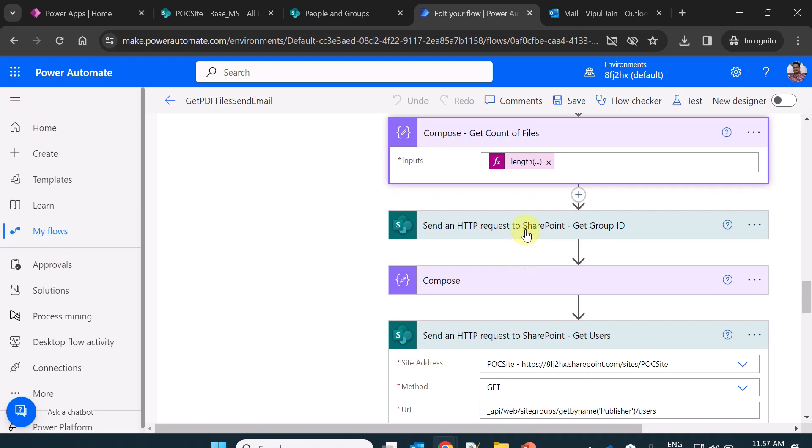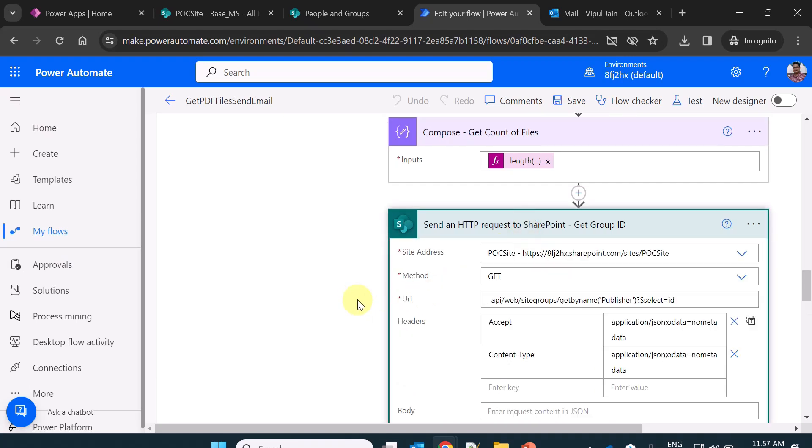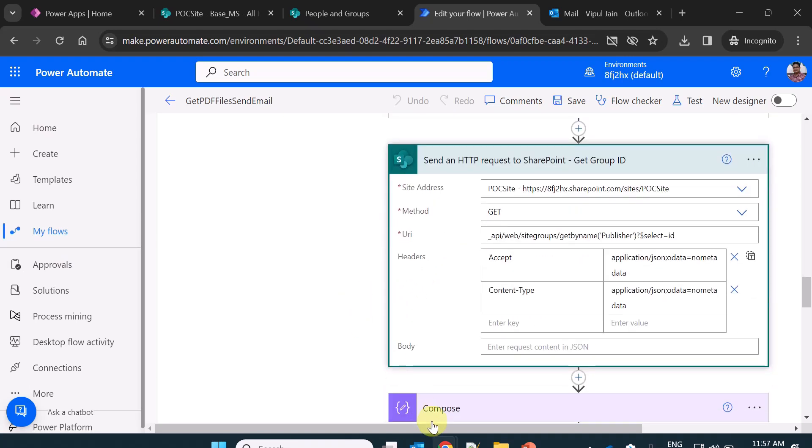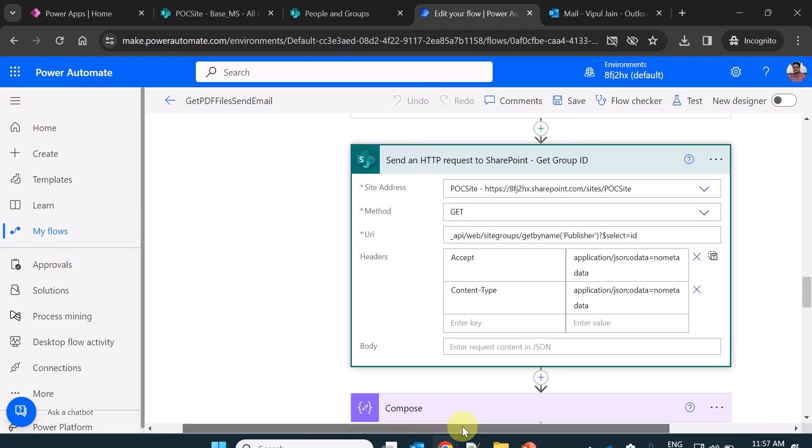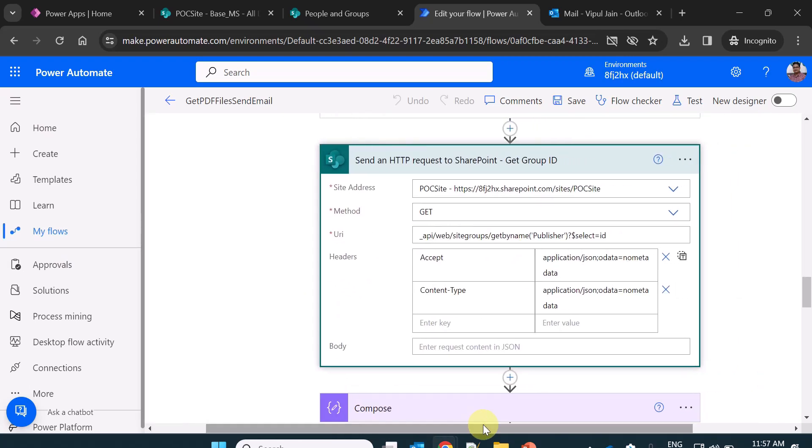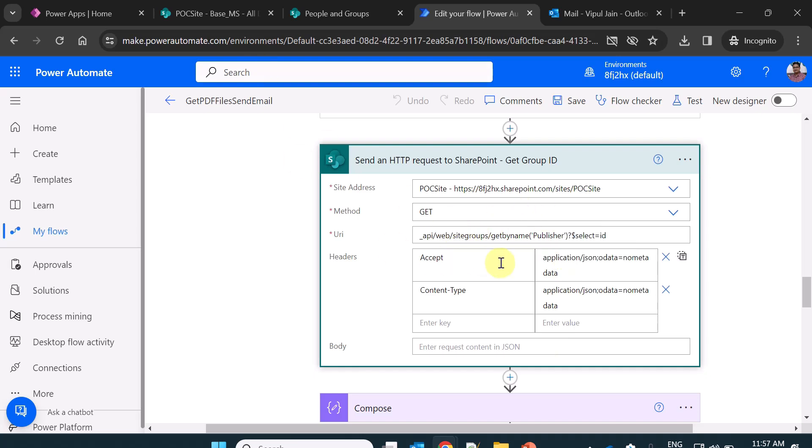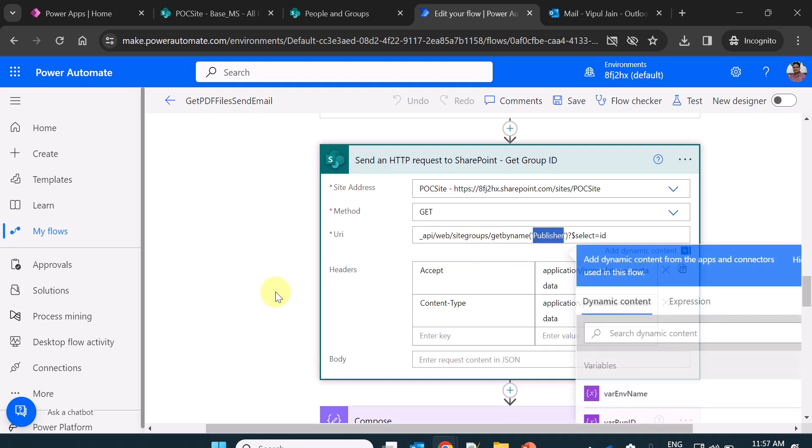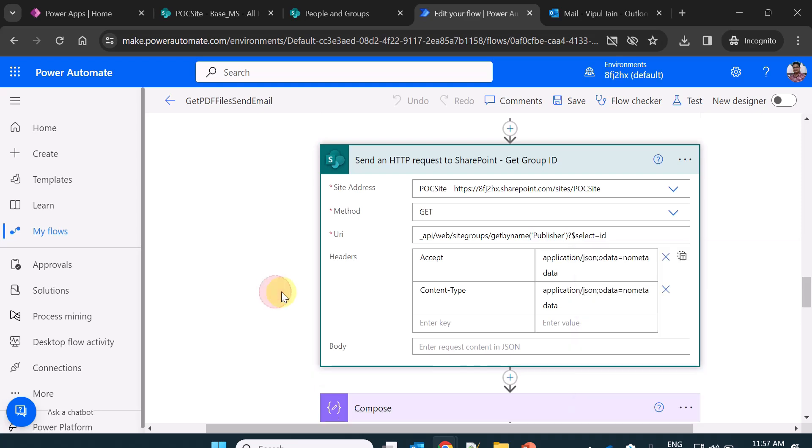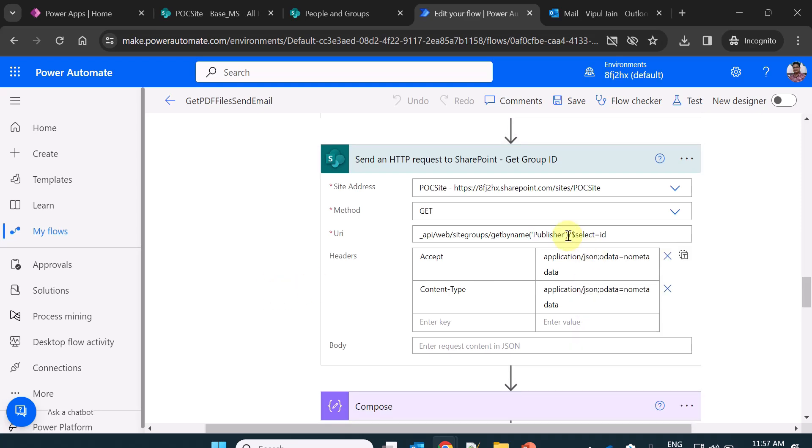Now from here in this video, I am going to show you this action. First of all, I am calling a REST API on the SharePoint Online site to get the group ID. So you can see here _API/website/groups/getByName, publisher is my group name, and I'm getting the ID of it.